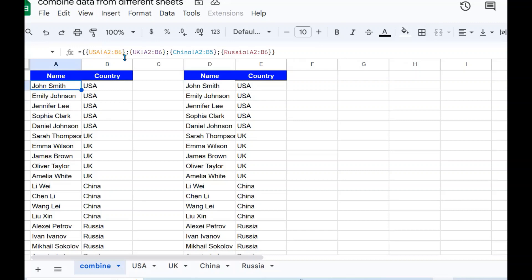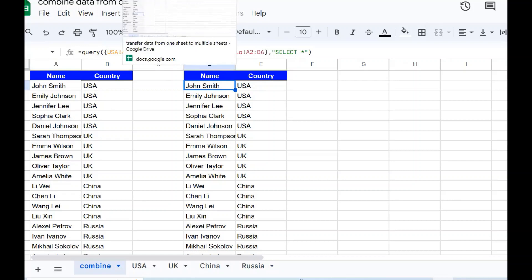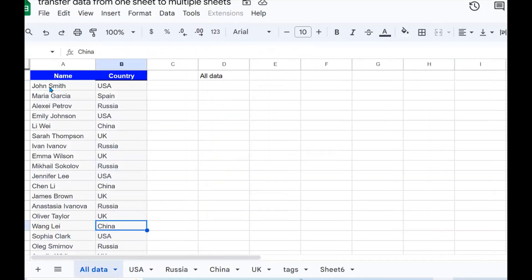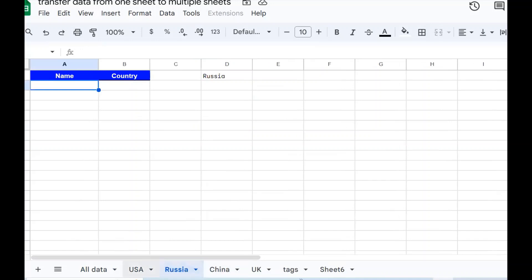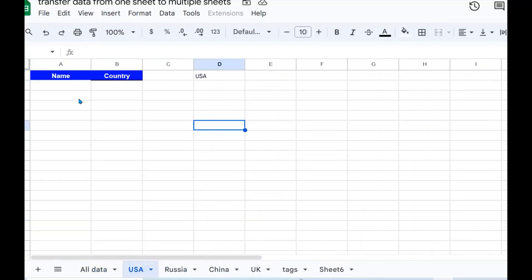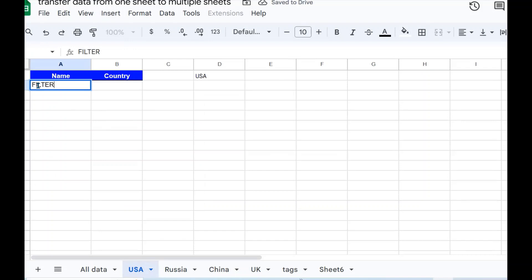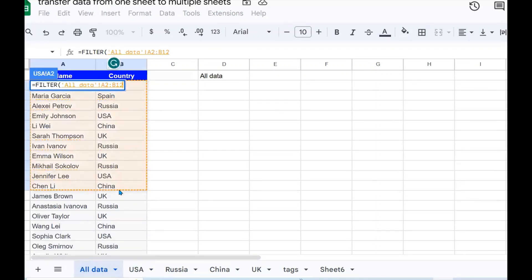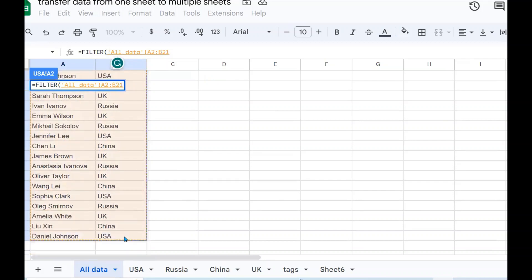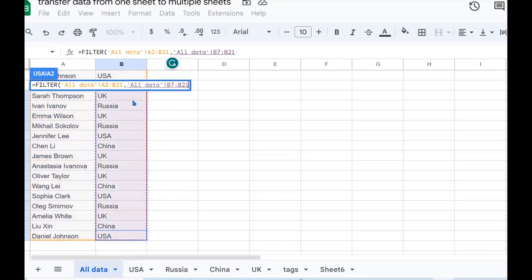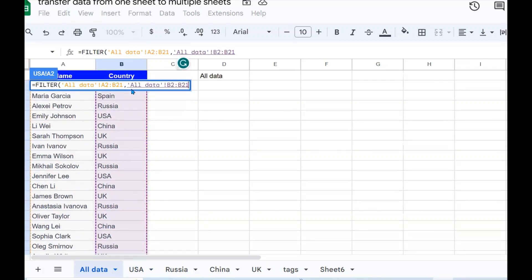You can use query braces or the QUERY function — that is exercise number one. In exercise number two, we have data in one sheet and we want to separate it into different sheets, which I've named US, Russia, China, and UK. I'm going to use the FILTER function. The data I'm going to filter is from A2 to A21.